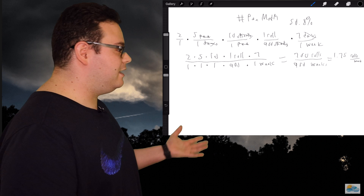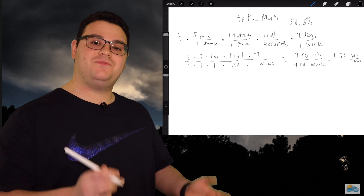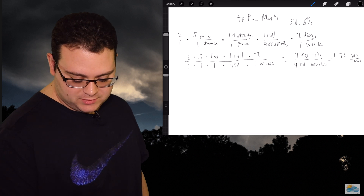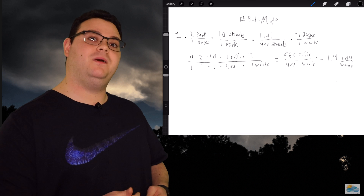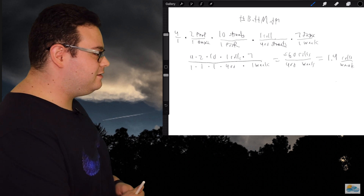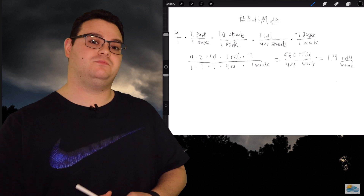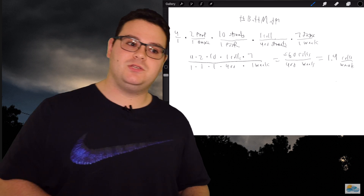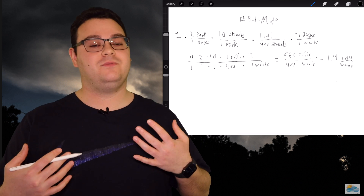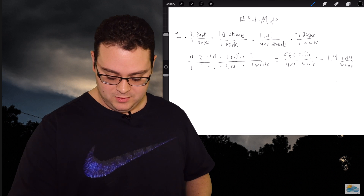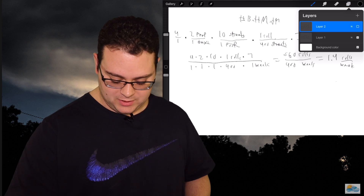So here is pee math: 1.75 rolls per week. Bringing back butt math, we're seeing 1.4 rolls per week. So we figured out the amount of rolls per week for peeing, and the amount of rolls per week for pooping.